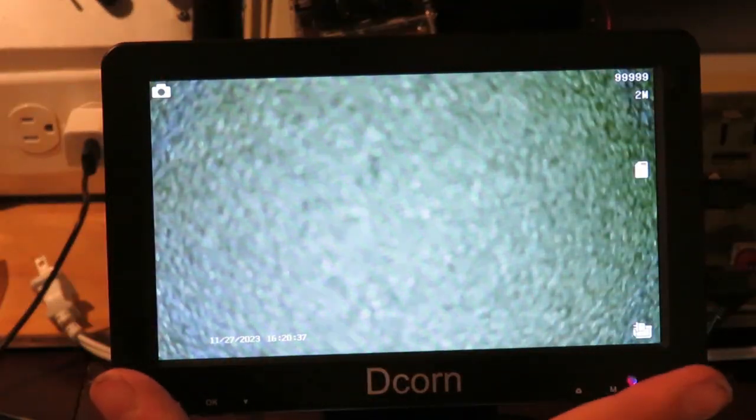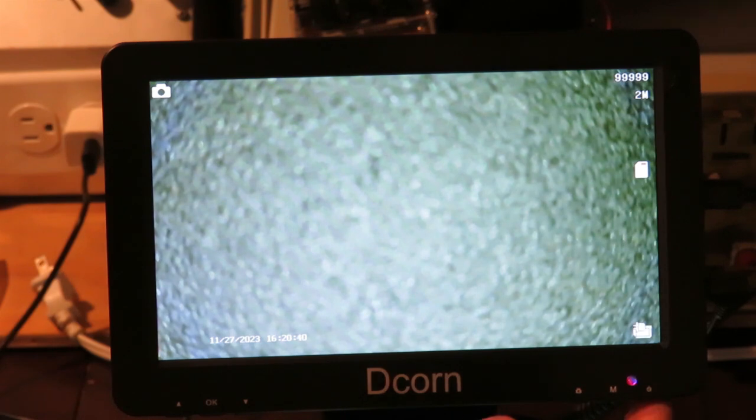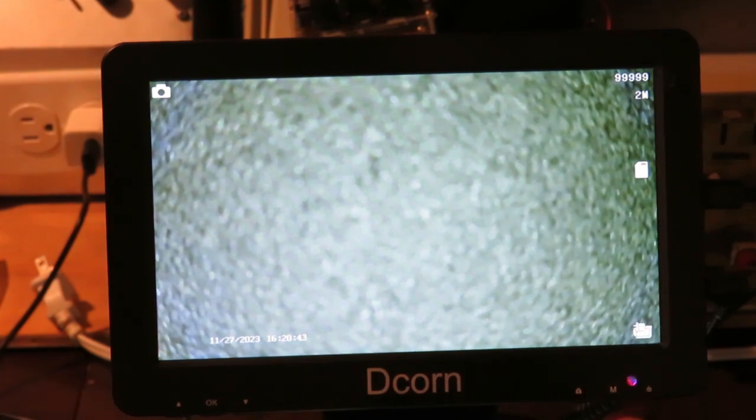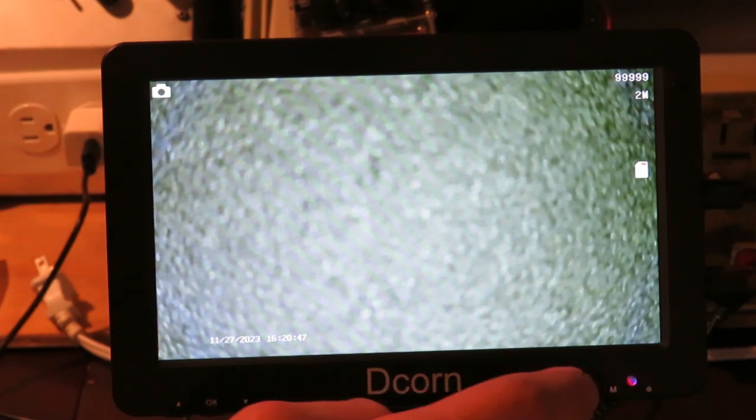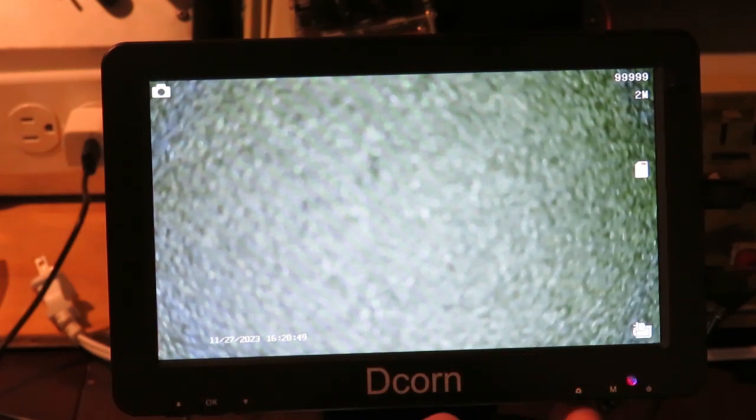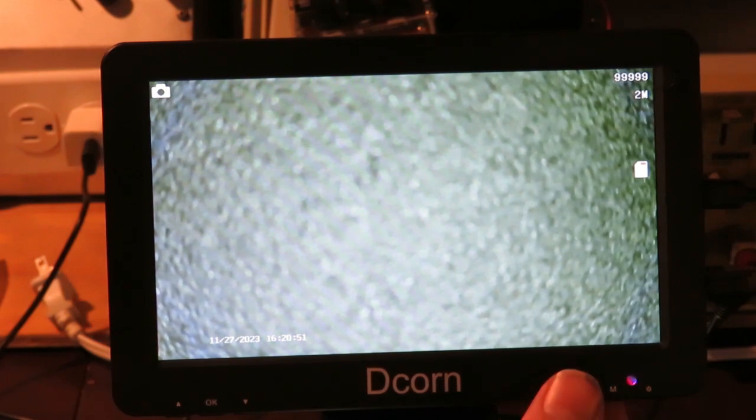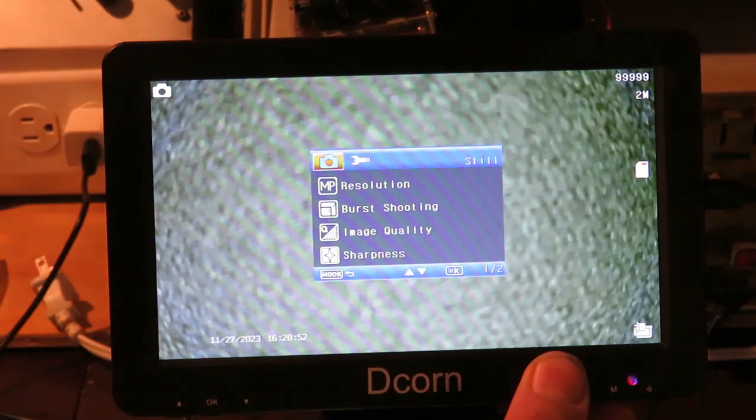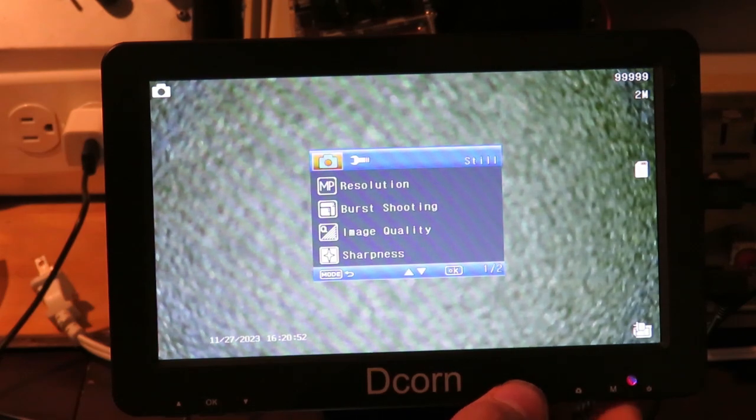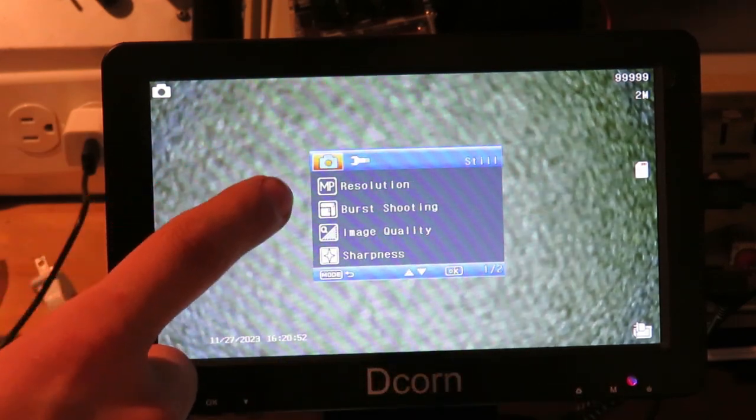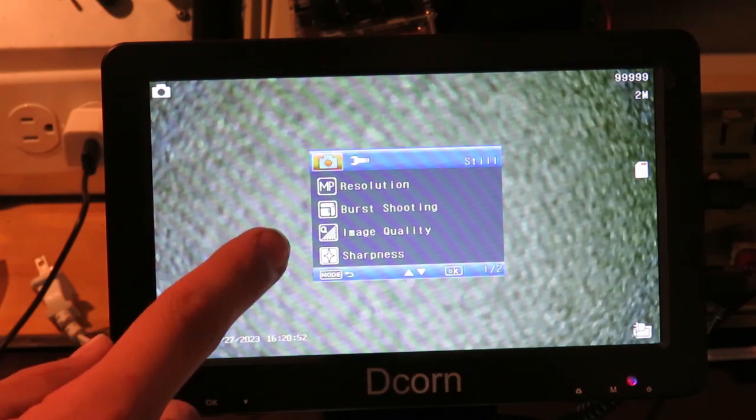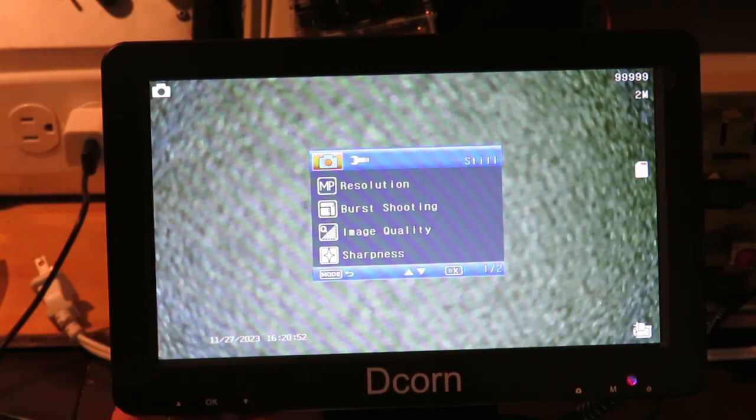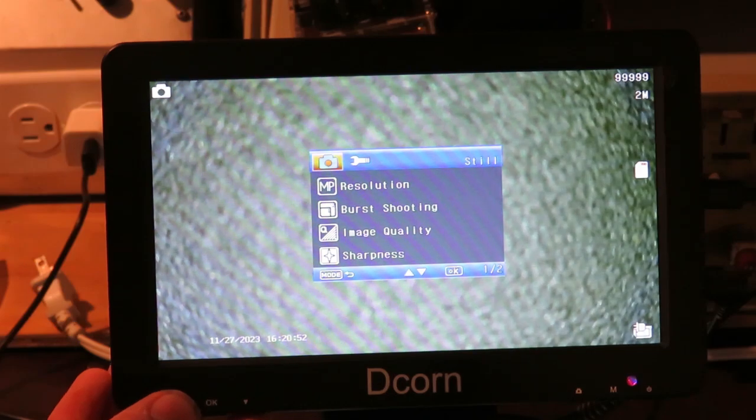We'll go through some of the buttons and stuff on the screen. On the furthest to the right, you have your power button. You have to hold that for two or three seconds for either turning on or turning off. Next, you have a button marked M. That is for menu. You can hit that. And then that will give you all your different things. This is resolution, burst shooting, image quality, and sharpness.